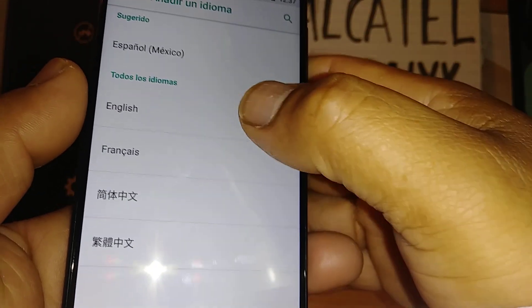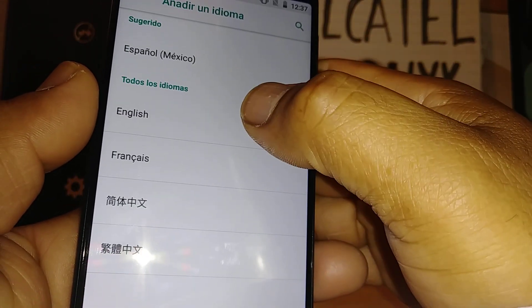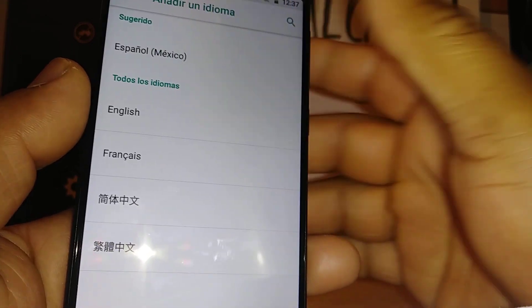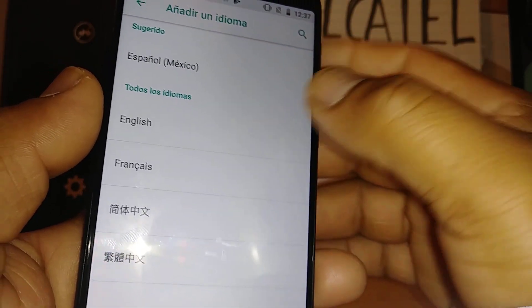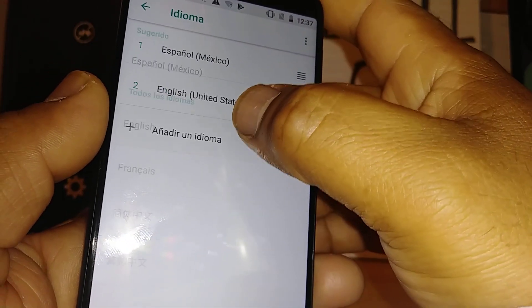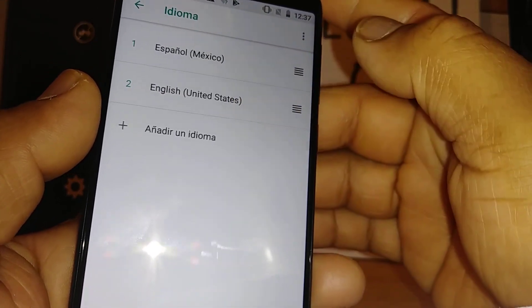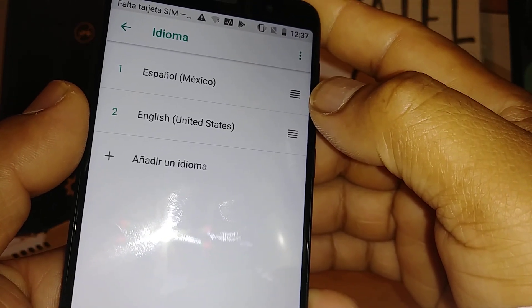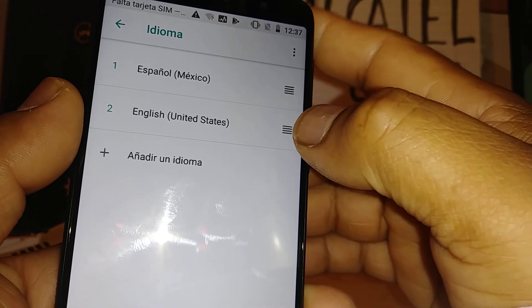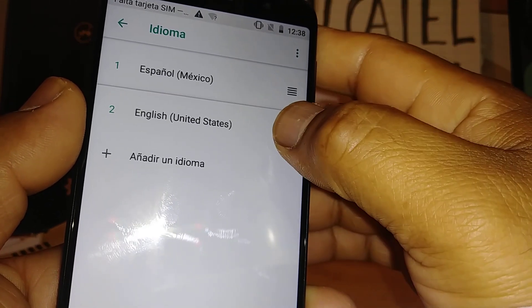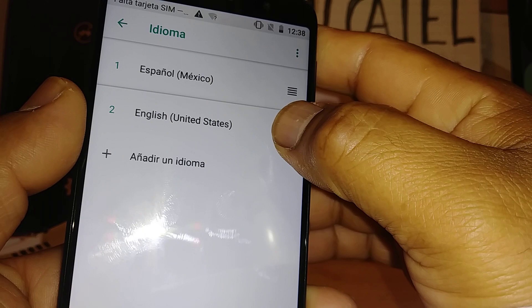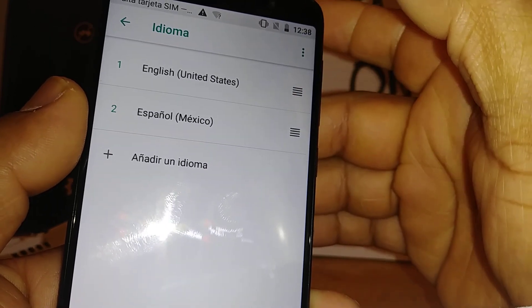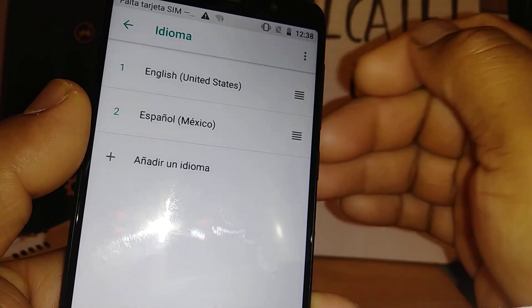So just select your favorite language. Let's go and touch English. Now, here, Spanish is still on the system.